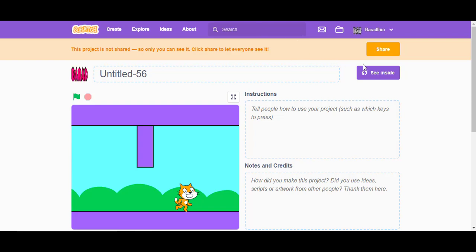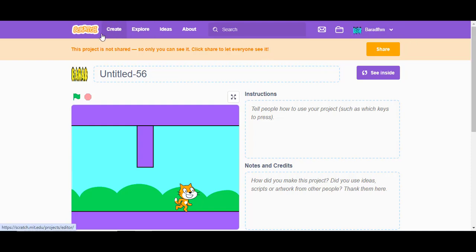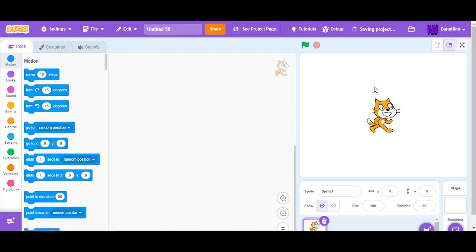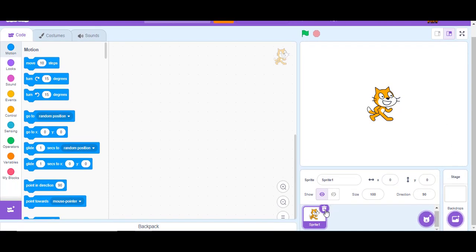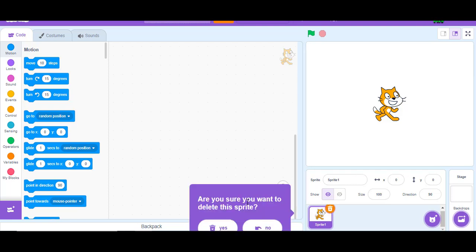To make a platformer on Scratch, you need an account on Scratch. If you don't have one, go to my video on how to make an account on Scratch. When you have made your account and you're ready, press Create and wait for the project to load.